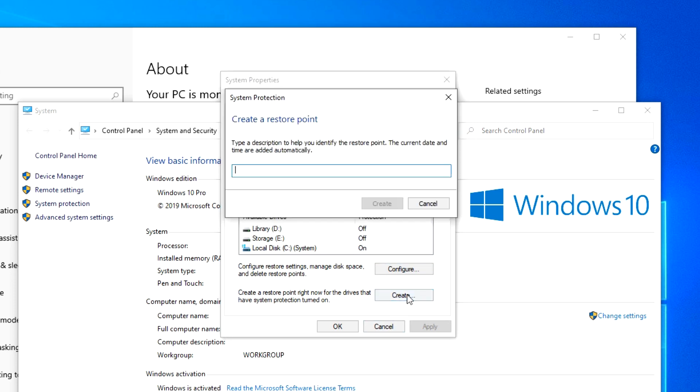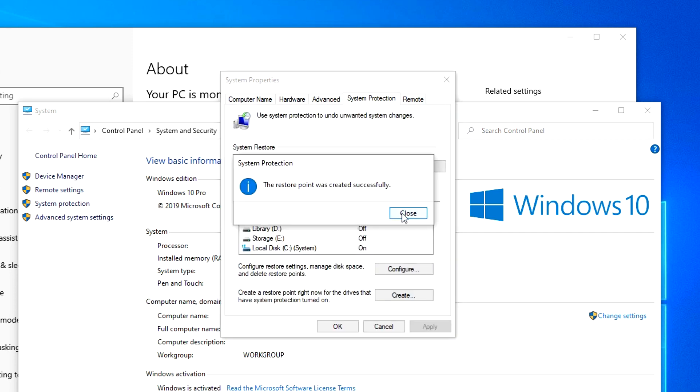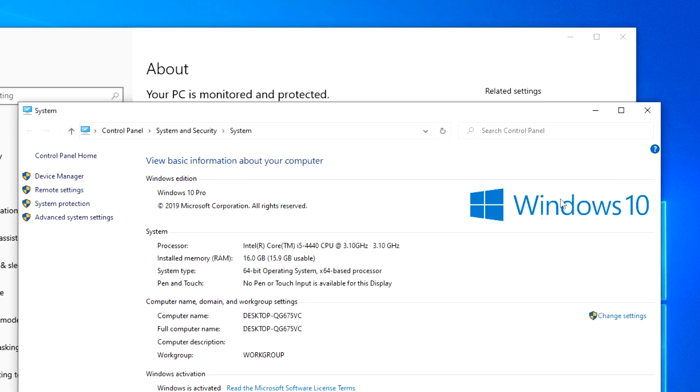Click Create. Here we write the name for this point. And now our computer is protected from all sorts of problems.